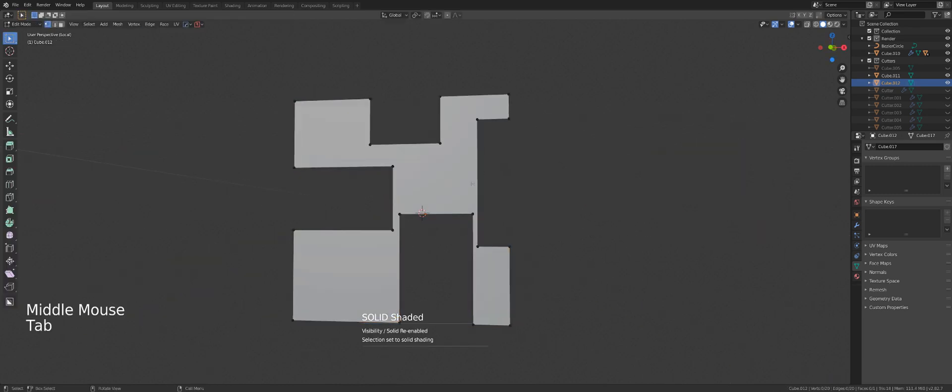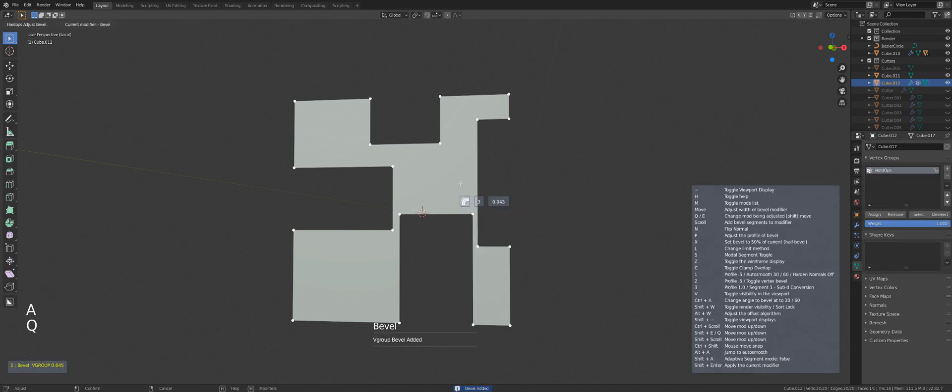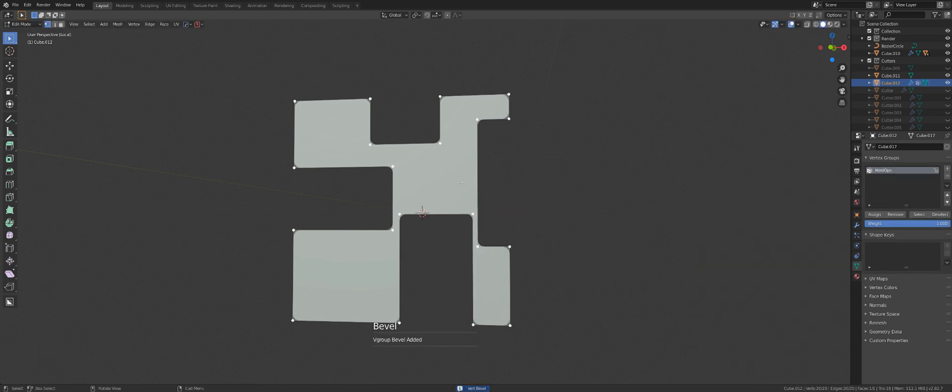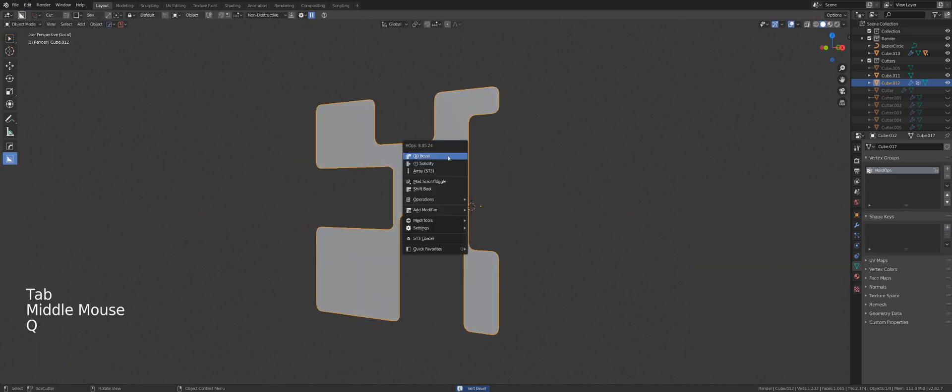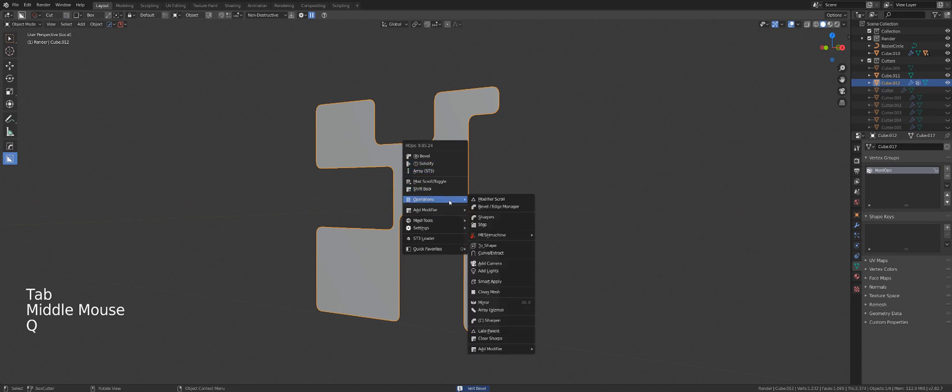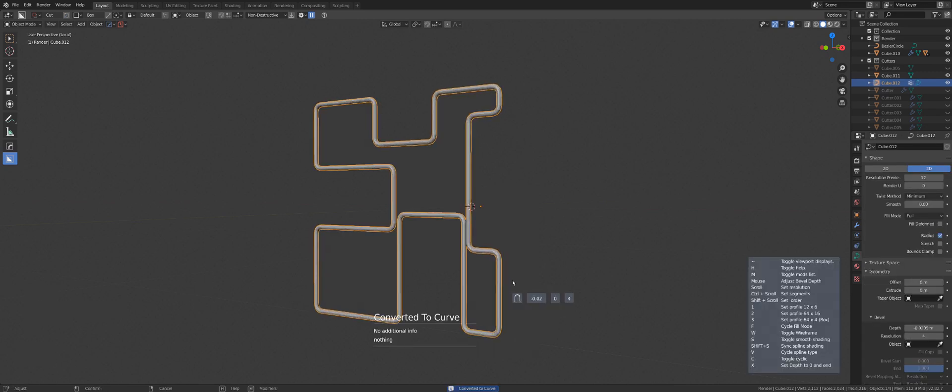Now I'm going to, well let's switch it to solid mode so we can see what we're doing. Go to vert mode, A, Q, Ctrl click on mark, press 2 to change the bevel type, apply this, go back, Q, operations and click Ctrl and Smart Apply and now you have pipes.